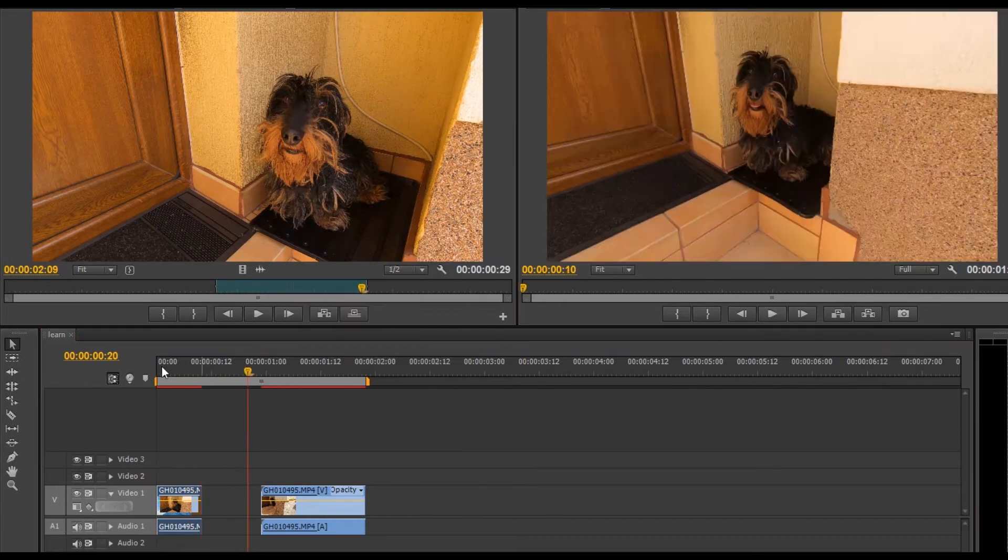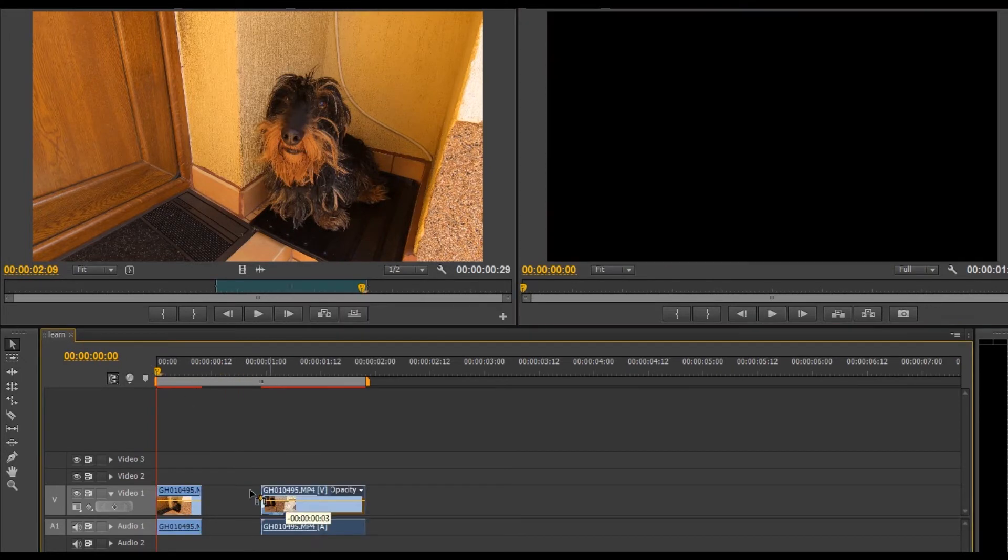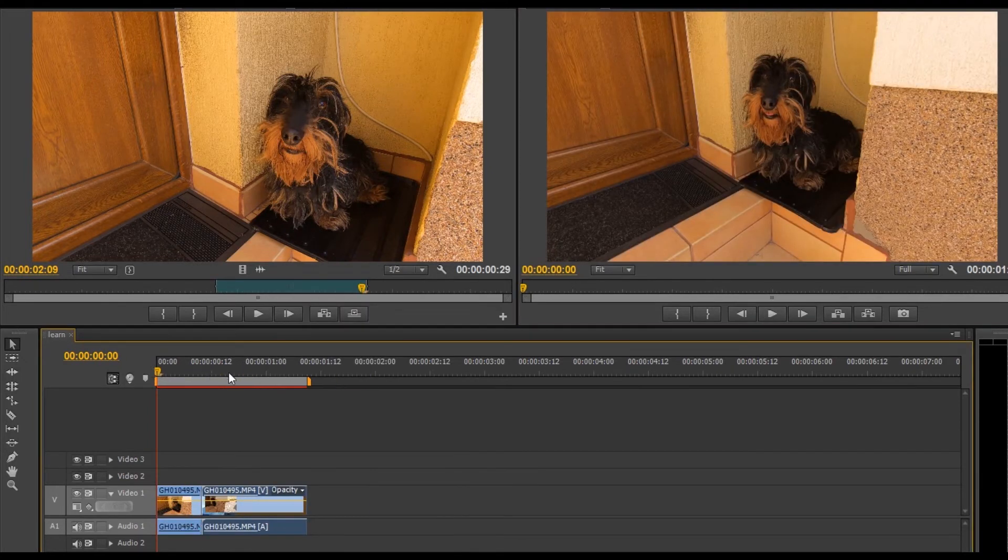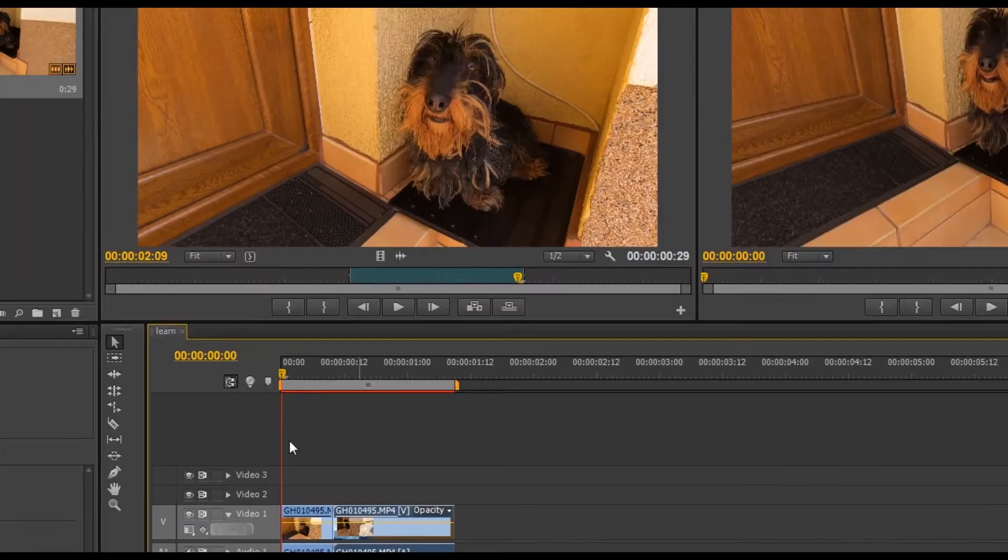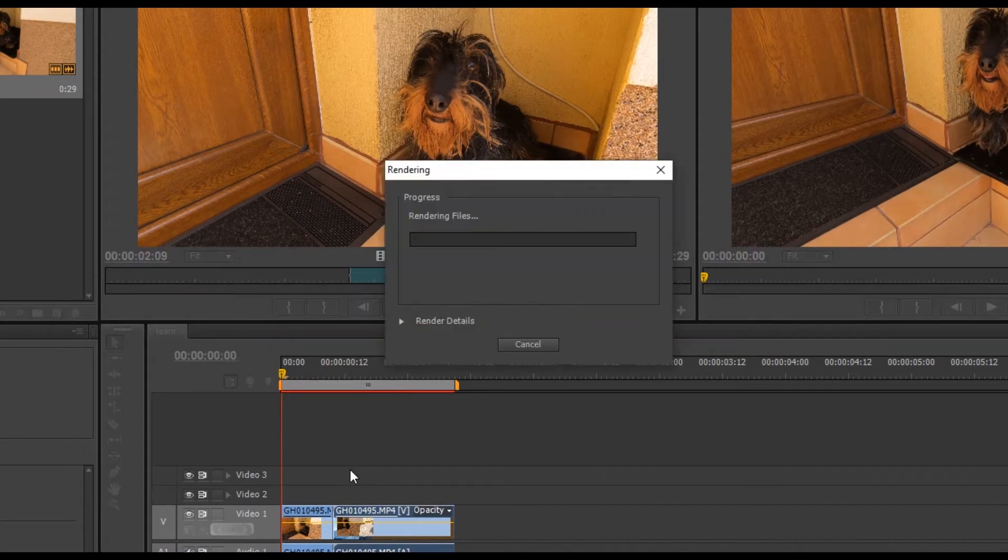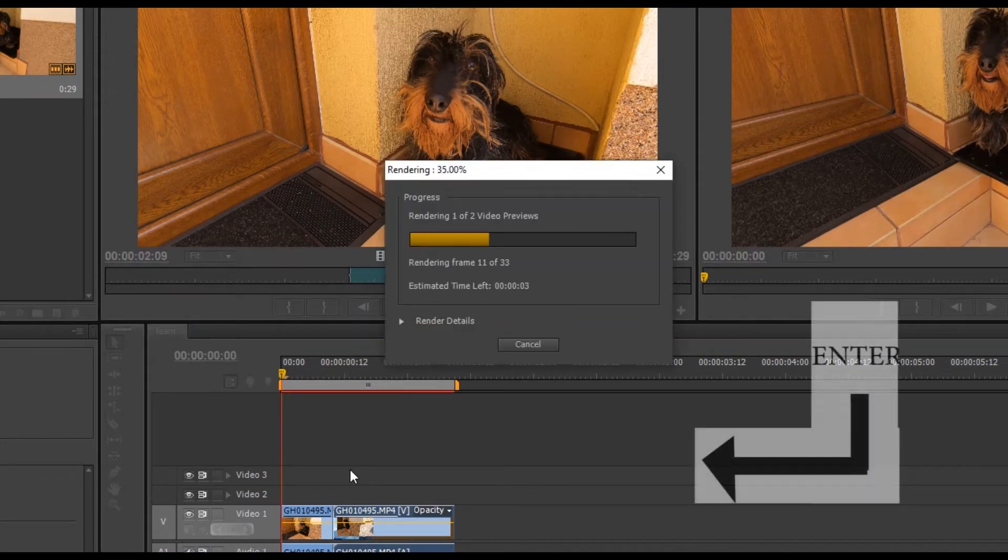To make the export, that is, making timeline into a movie faster, we render the clip by pressing enter.